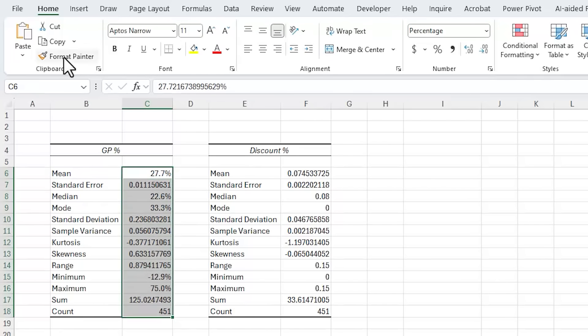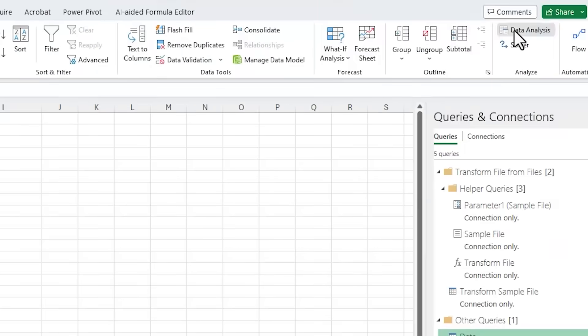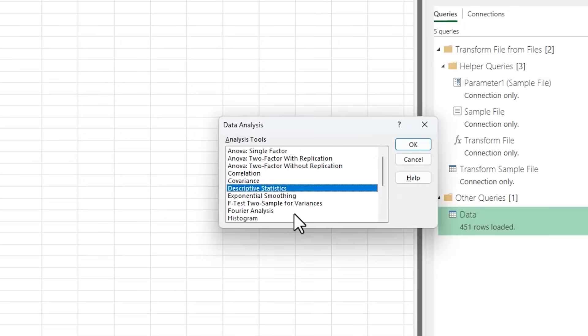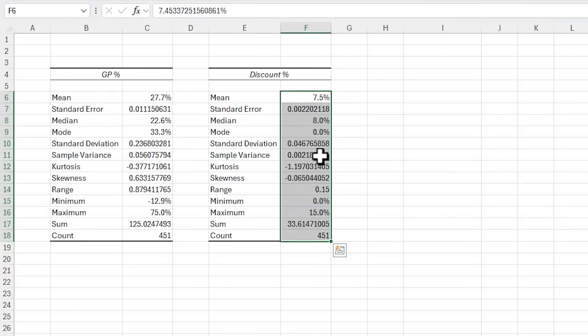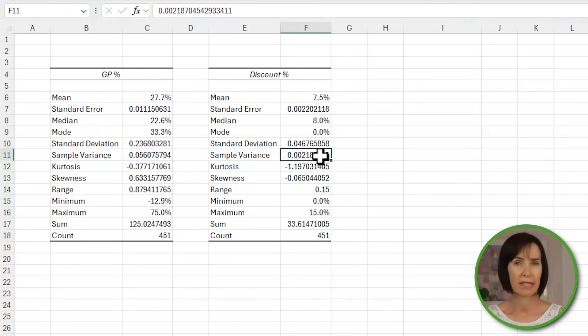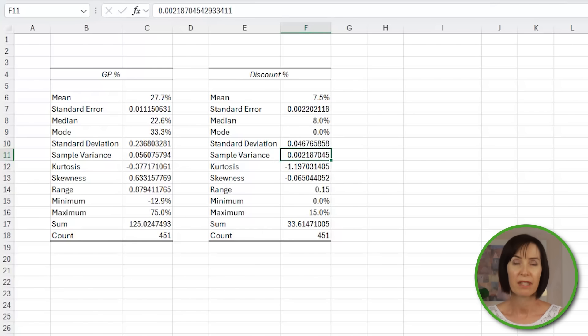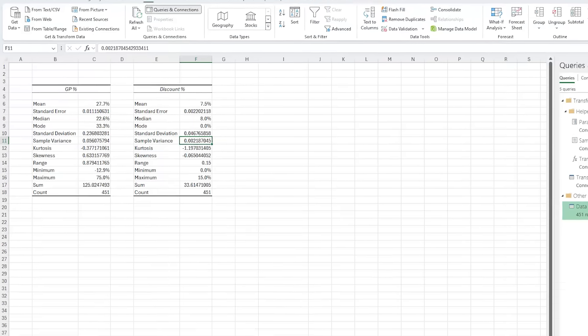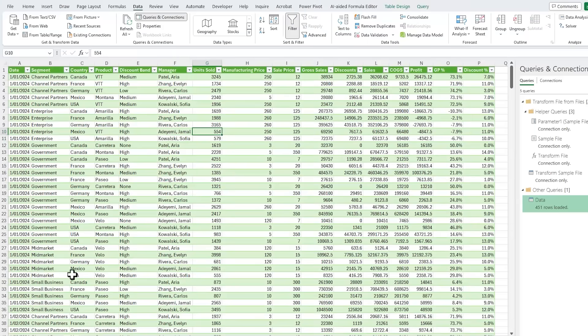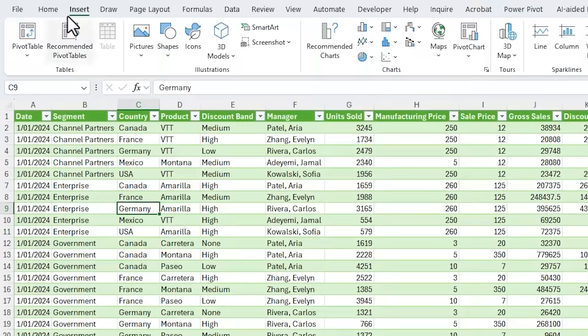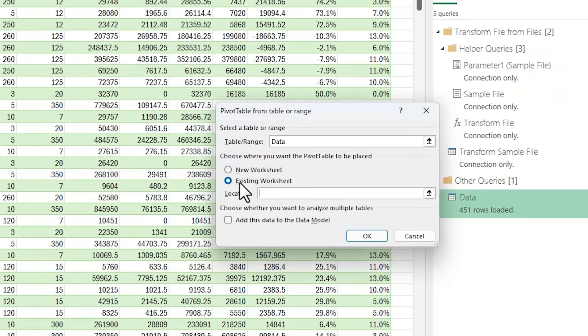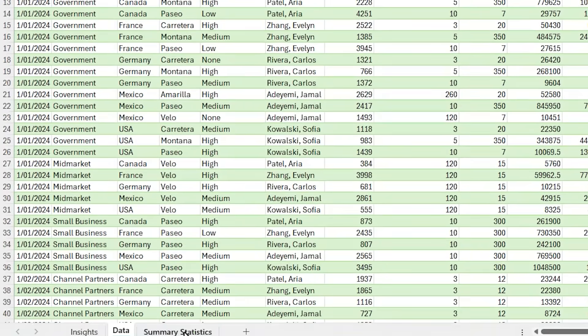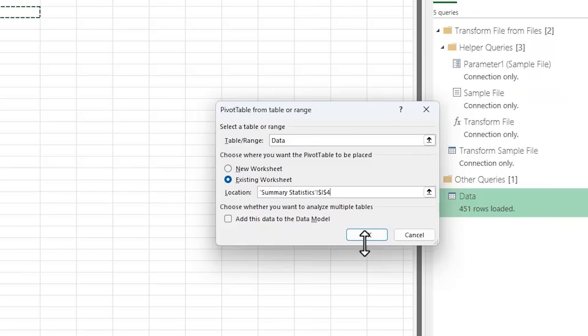We can also use the analysis tool pack to generate a histogram that shows the number of discounts in bands. But one of the problems with this tool is it doesn't retain a connection to the source data. So when I update the file with December's data, I have to run through these steps again. A better way is with a pivot table. On the data sheet, I'm going to insert a pivot table and I'm going to put it on the summary statistics sheet.